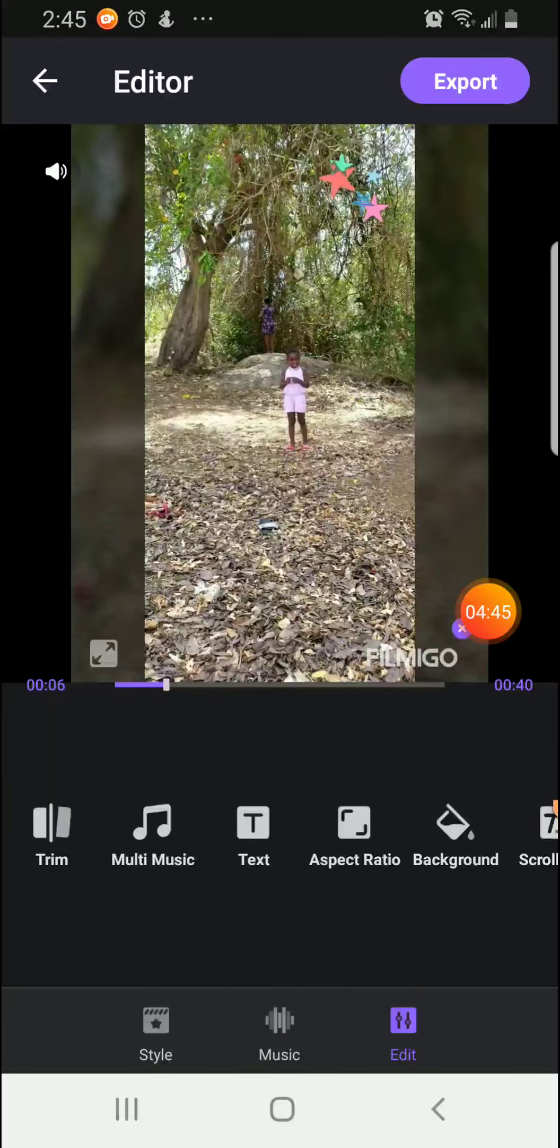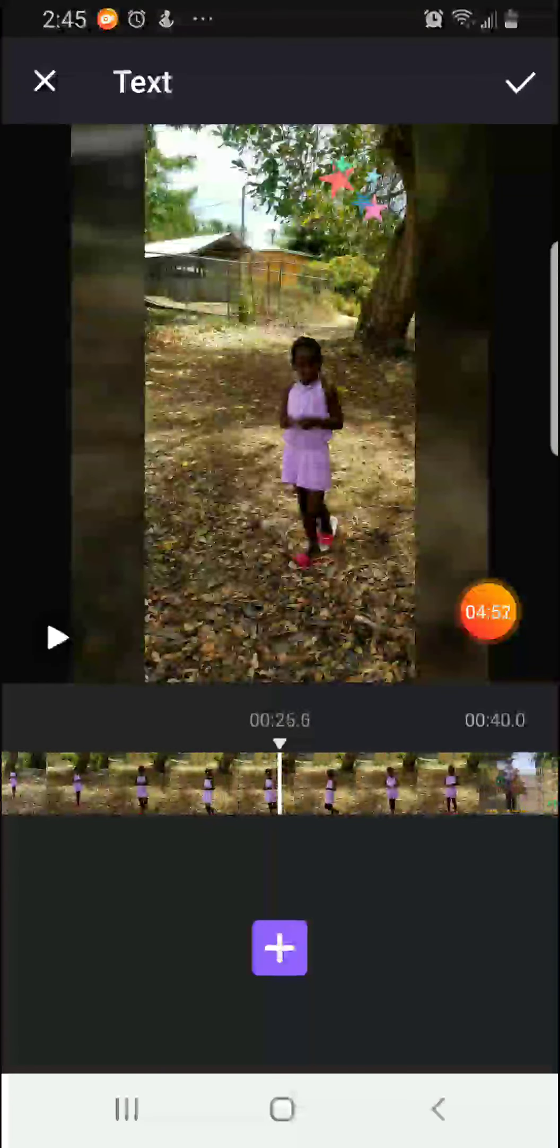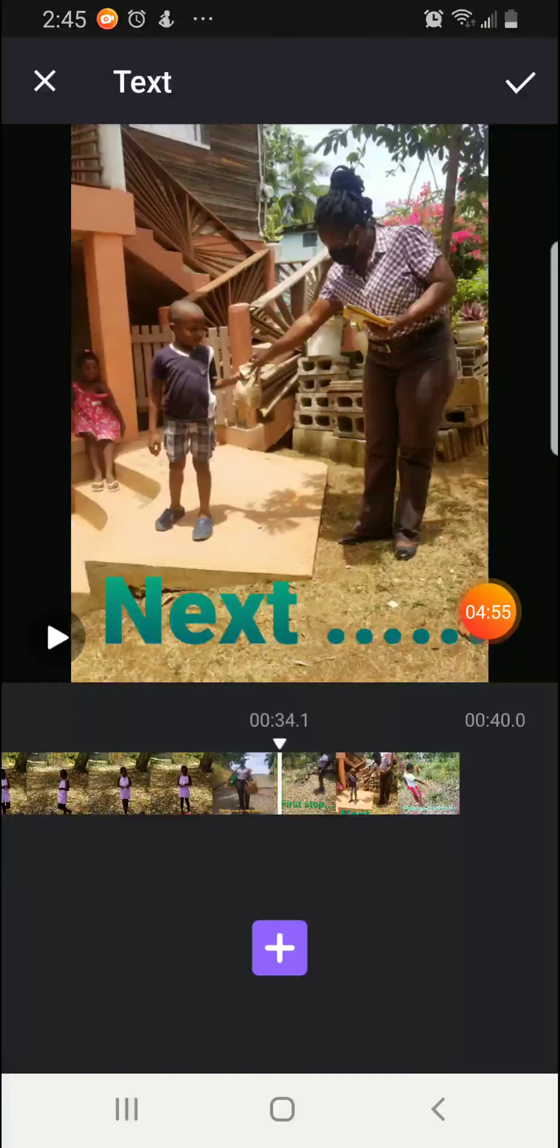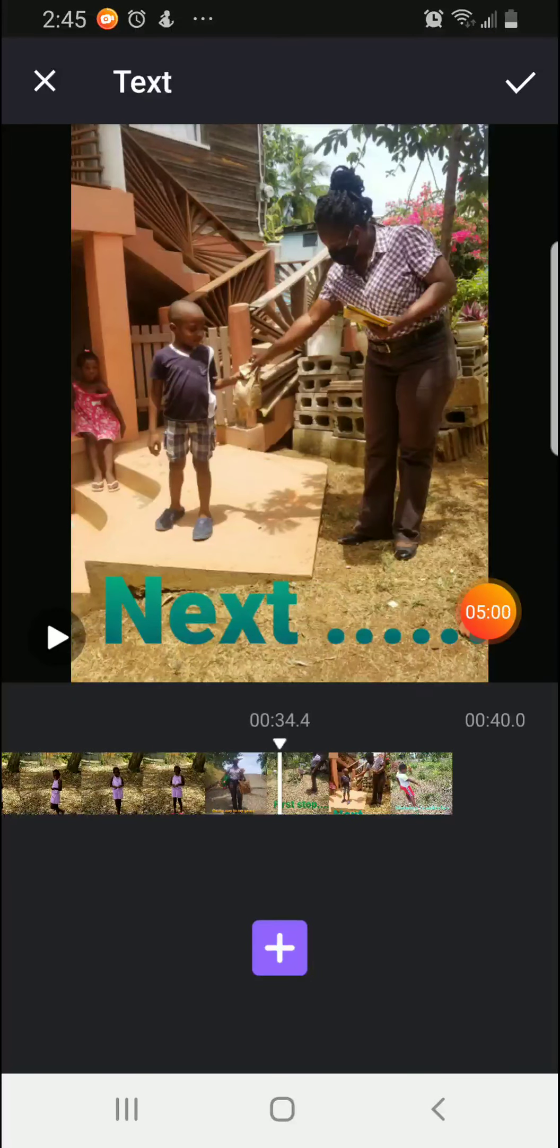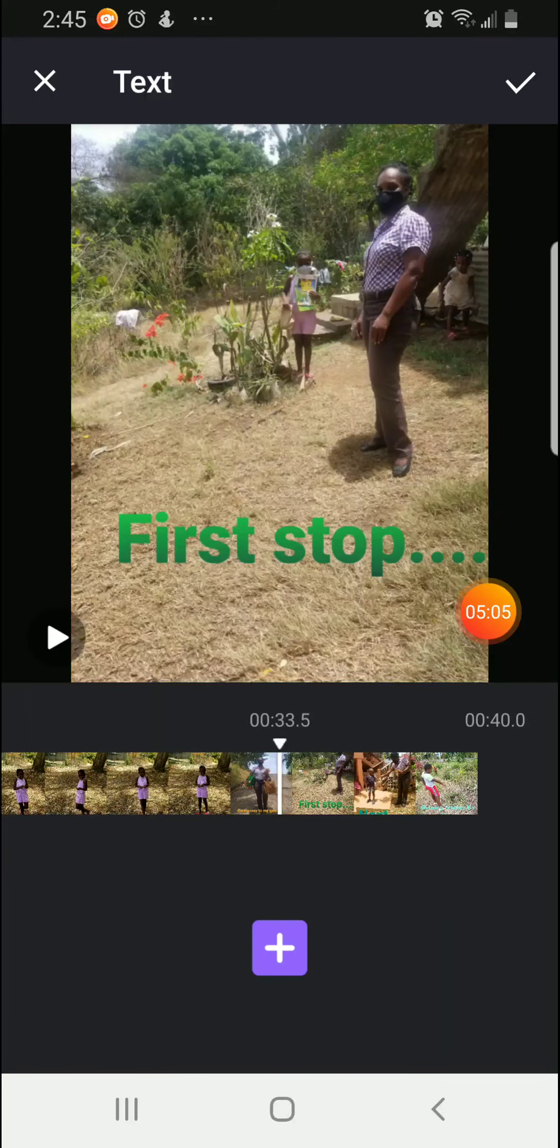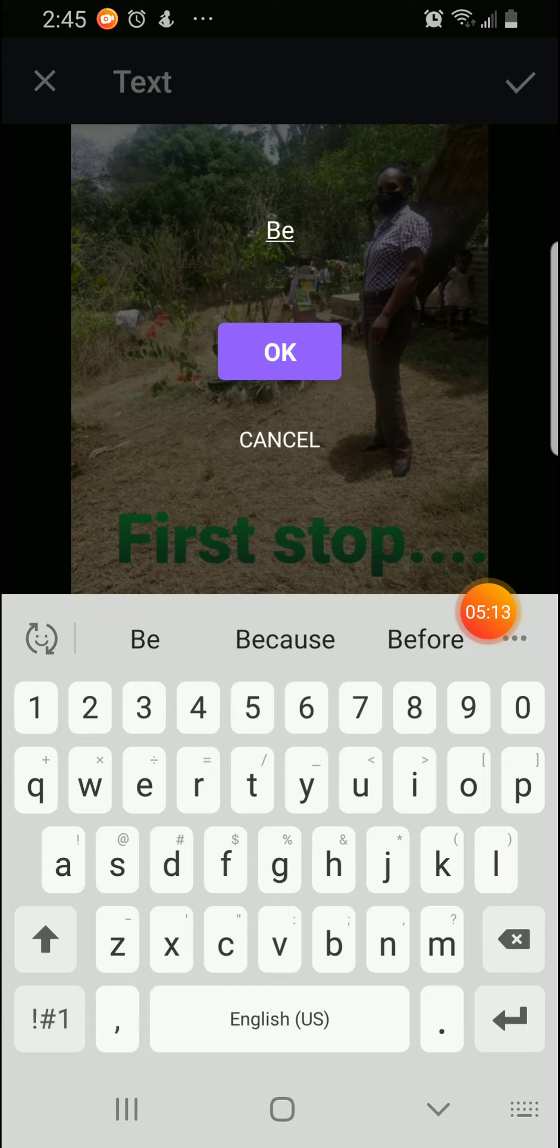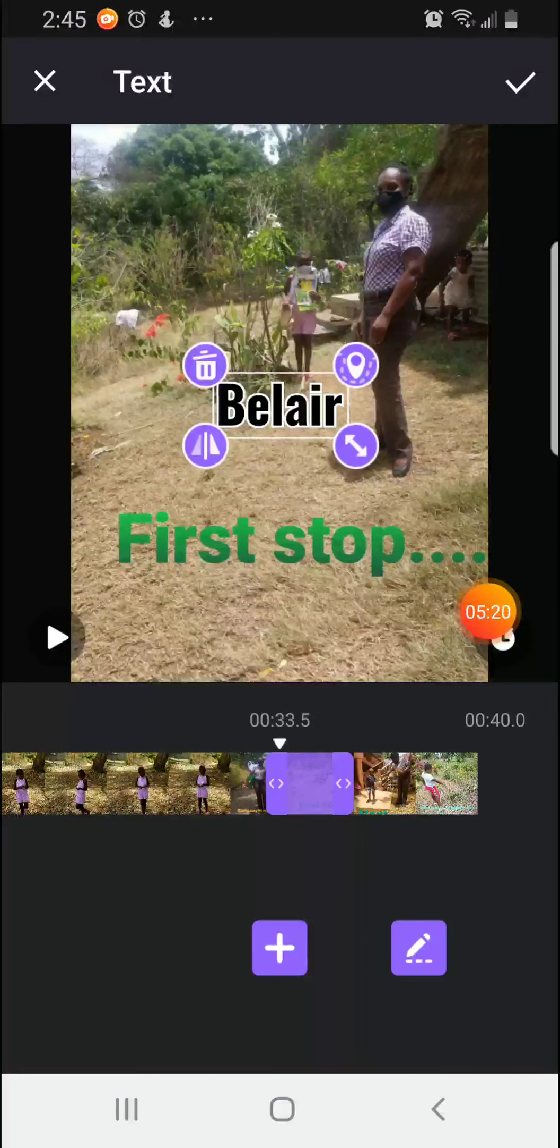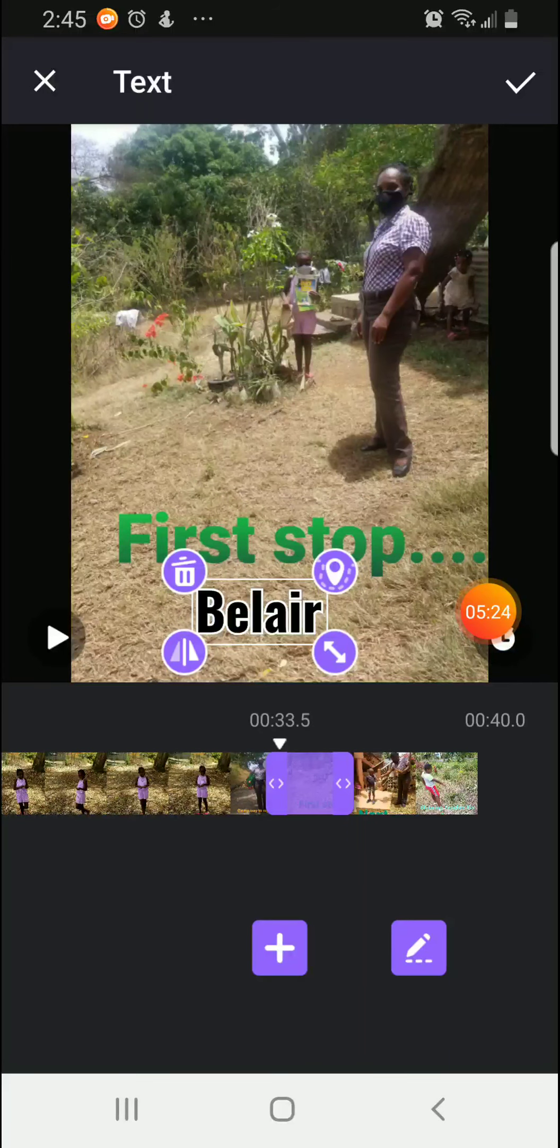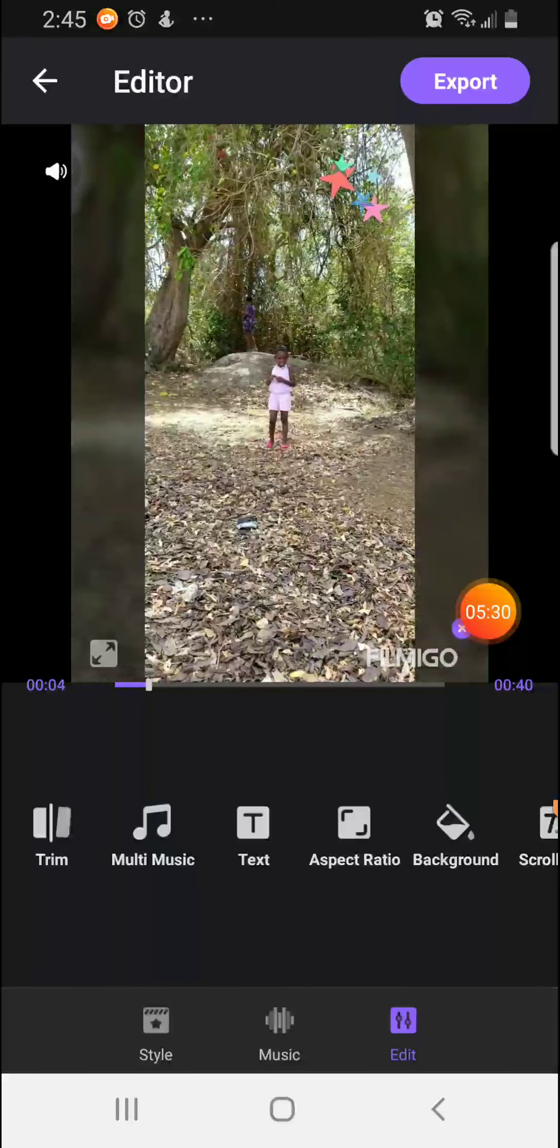We can also add text to our video. So I am going to click on the plus sign and add my text. I am going to put Bel Air. And we can move it around because we don't want it to be blocking anything. So you hold it down and you move it. Once you are finished, you click on the correct sign and the tick again so that the change takes effect.